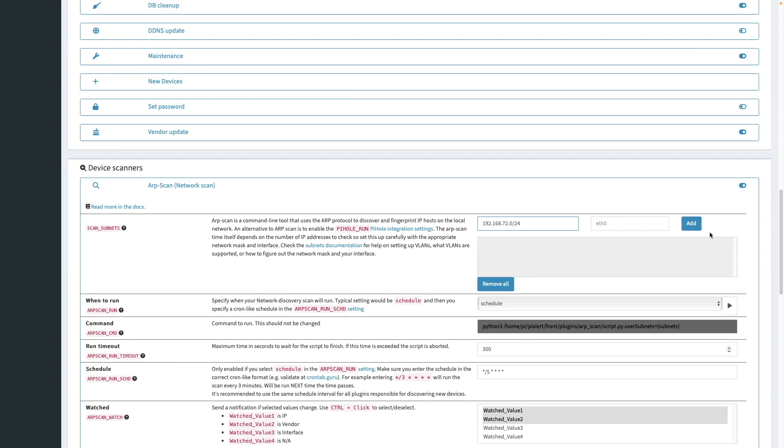Now I'll switch back over to the PyAlert browser window, and enter in ETH0 for the ethernet device, and click Add to finish configuring the ARP scan setup.